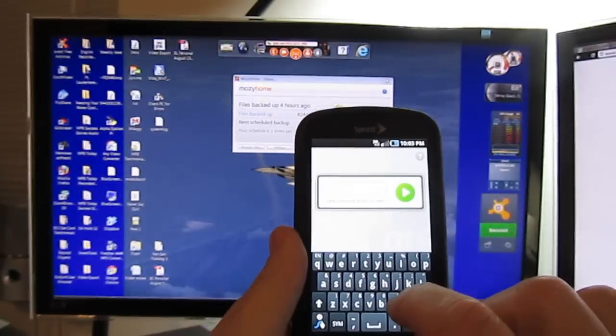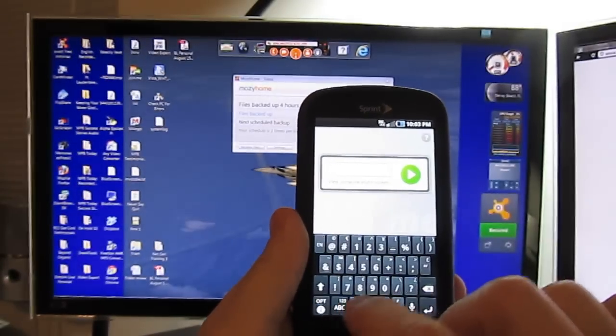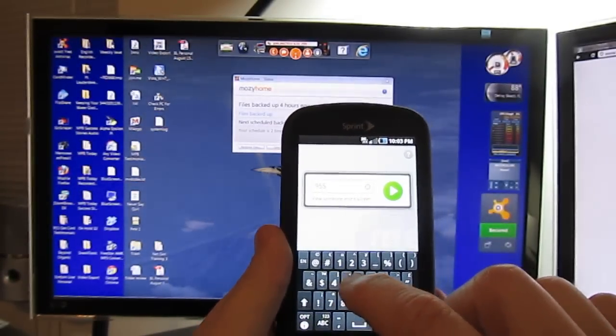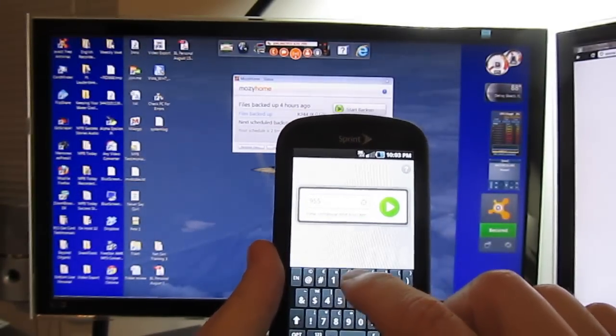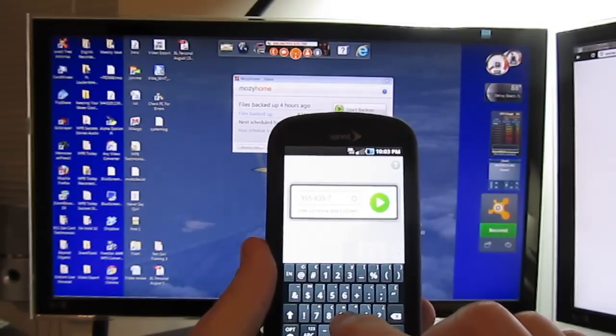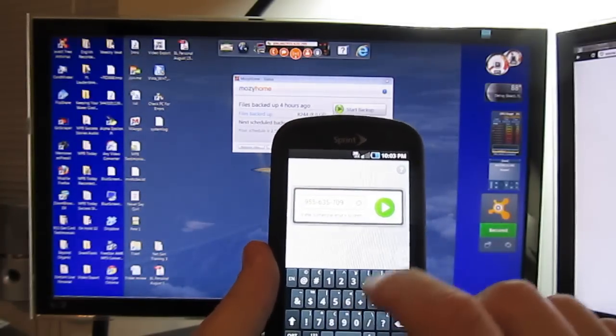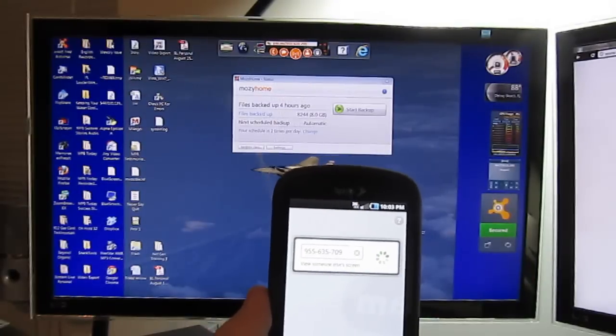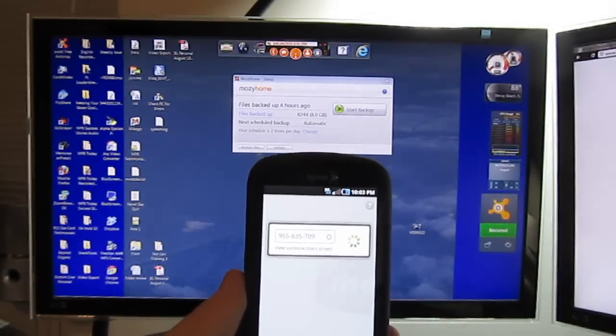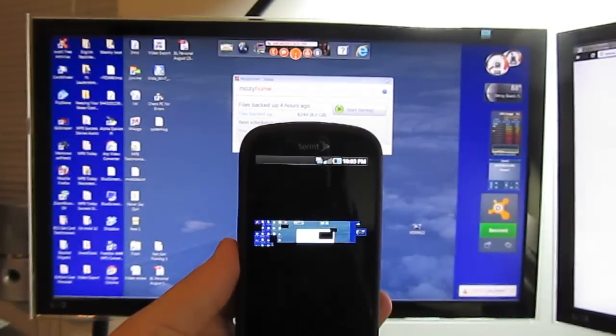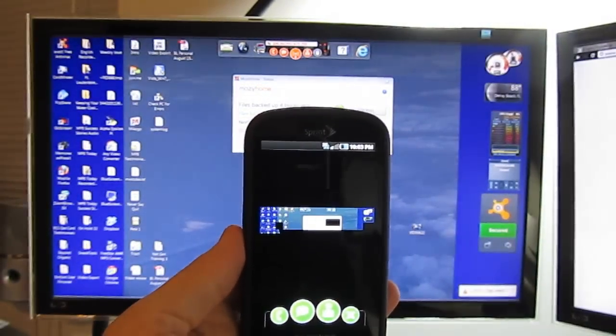So we're going to enter 955-635-709 and share screen. Let's see, we're going to load up and as you can see,